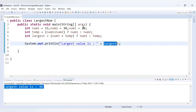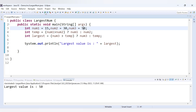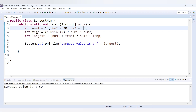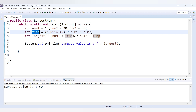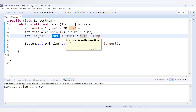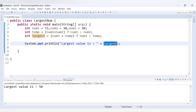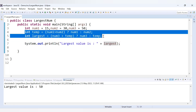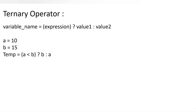Now if we make num3 equal to 50, let's see what happens. Between num1 (15) and num2 (30), temp gets 30. Then num3 is 50, and 50 is greater than 30 — the expression is true, so num3's value is assigned to largest. We get 'Largest value is 50'. With just these two ternary operator statements, we can identify the largest among three numbers — much simpler than if-else.